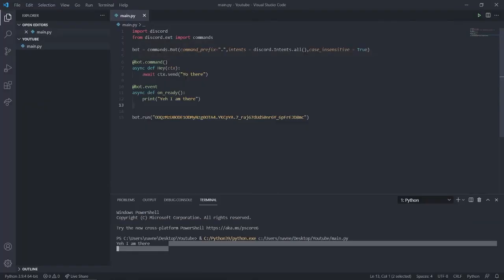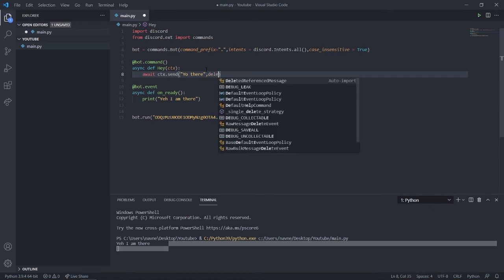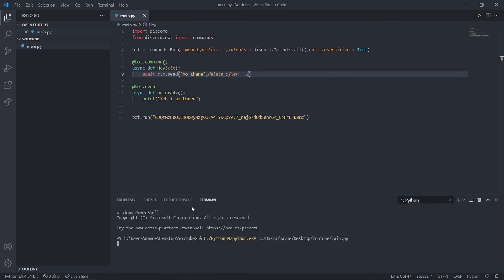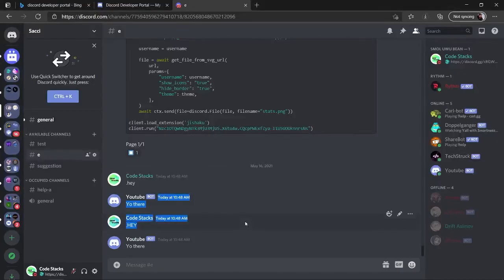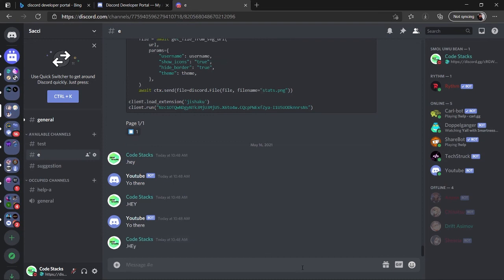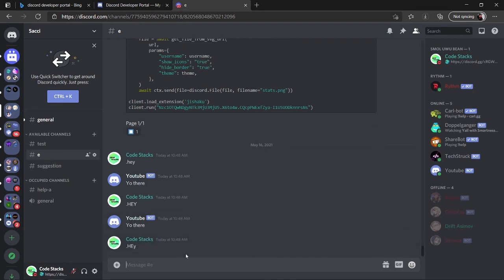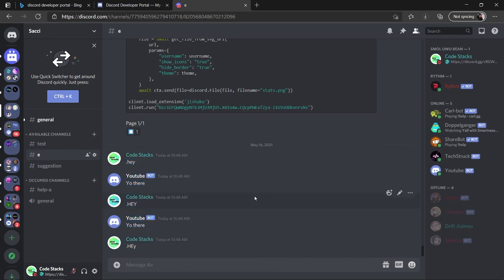We also have a parameter called delete_after — I'll set it equal to 3 seconds and rerun the bot. Calling the hey command again, the bot responds 'yo there' and as you can see the message is automatically deleted after 3 seconds. This sets up the base environment of our Discord bot.